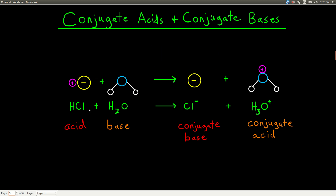Now we have what are called conjugate acids and conjugate bases. Whenever there's an acid and it acts as an acid, it makes what's called the conjugate base. And whenever something is being a base, after it's done that, it's formed into what's called the conjugate acid. The acid and the base are always on the left side of the arrow. The conjugate acid and the conjugate base are always on the right side of the arrow.